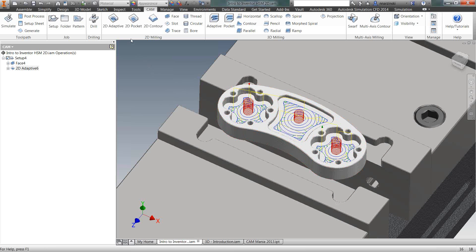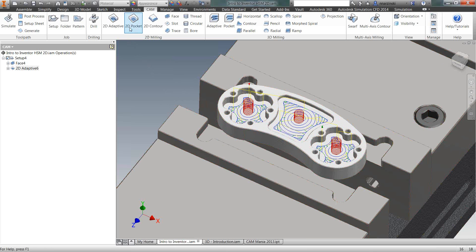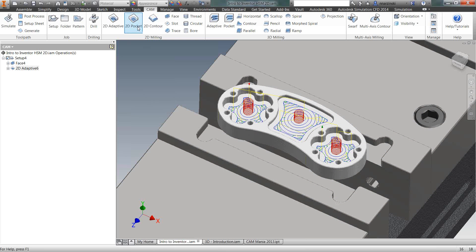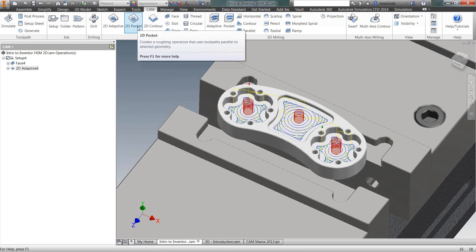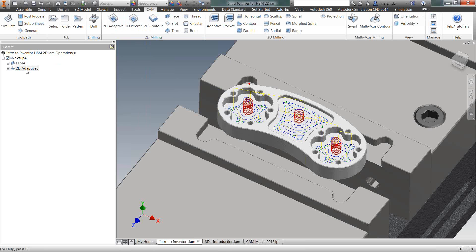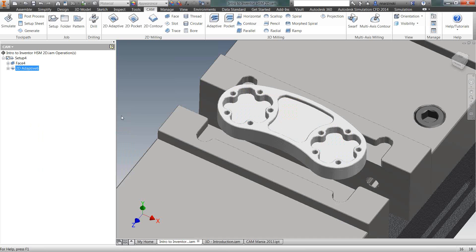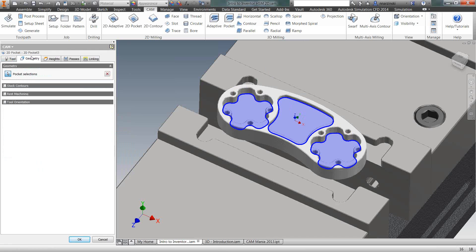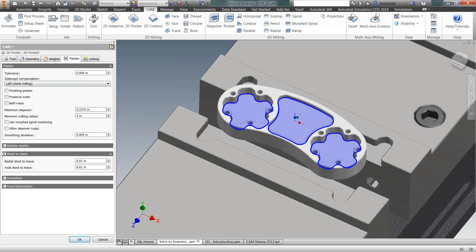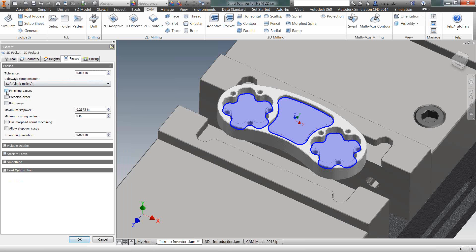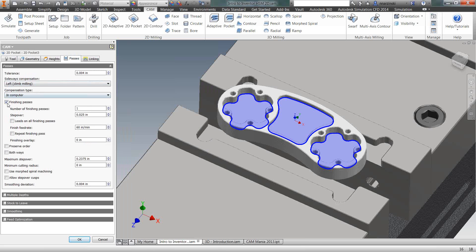I want to come in now and clean out the pockets with a finishing pass. So I'm going to go to 2D Pocket to do that. But instead of creating a brand new operation, I'm going to carry over my pocket selections from one operation into another one. So to do that, I'm going to right-click, go to the straight derived operation, 2D milling, 2D pocket. So that carried over my tool and my pocket selections. So I'm not having to reselect those pockets.